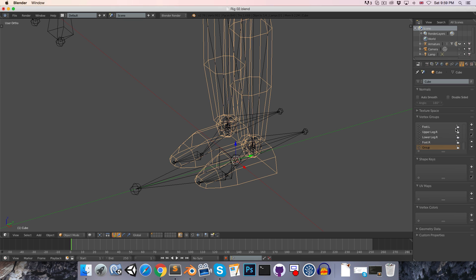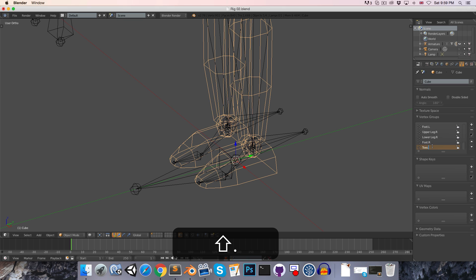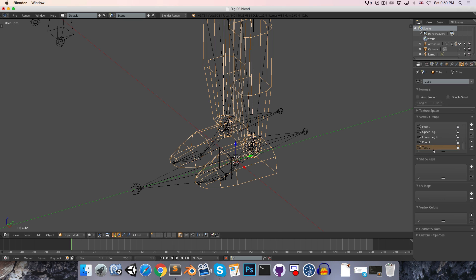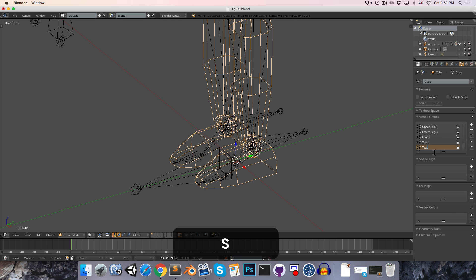Press the plus icon to add a new empty group. Double-click to rename it toes.l — make sure the name is exactly the same as the name of the bone, otherwise it's not going to work. Then let's add in a second group and call this toes.r.